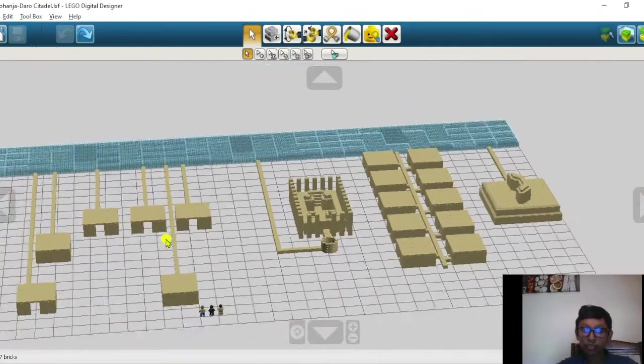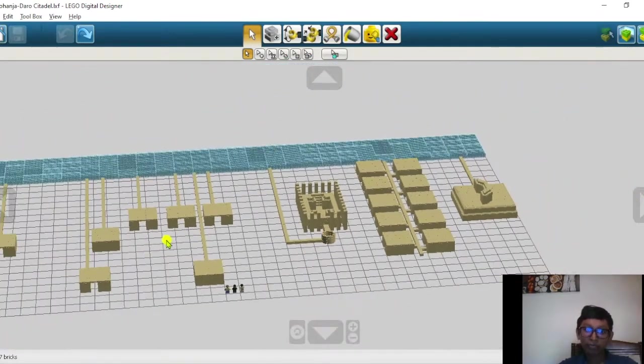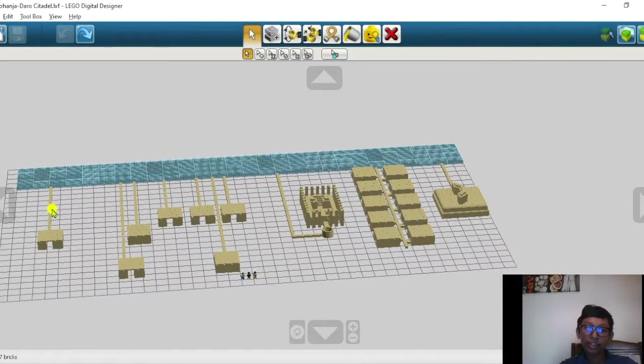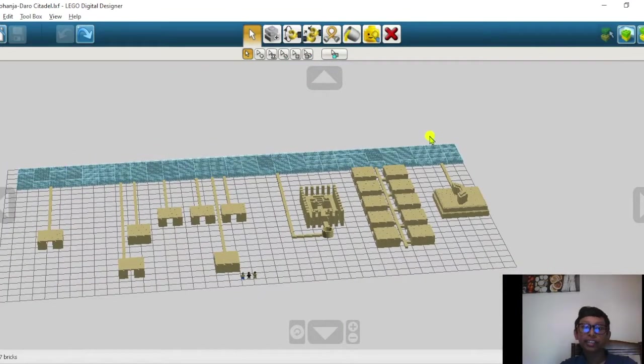Next we have these pipes. All these pipes are actually water supply chains which have been fed by the Indus Valley or the Indus River.